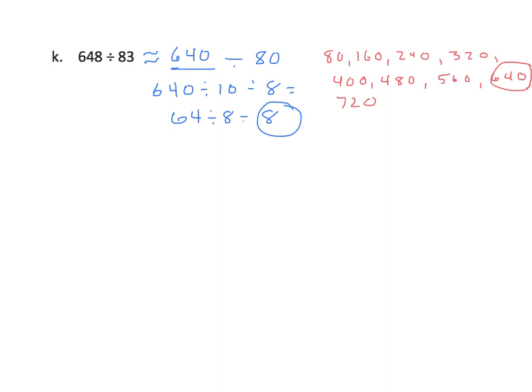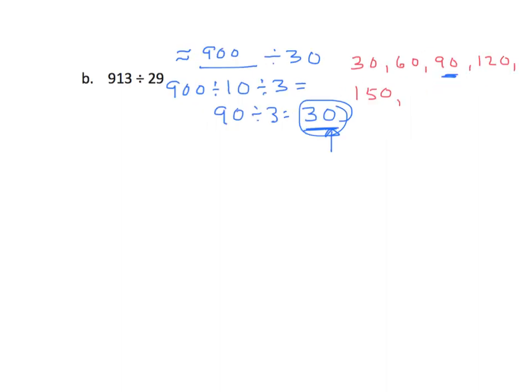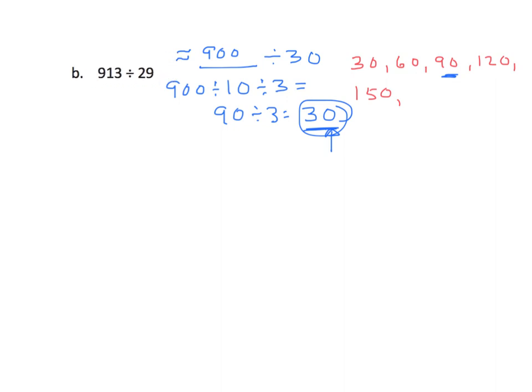All right, continue. This one's a little more interesting. Let's see what we've got here. We look at our divisor once again, and we see that that's 29, and we know that 29 rounds to 30. All right, well, we've got to look at our multiples of 30 here, and see what's close to 913.